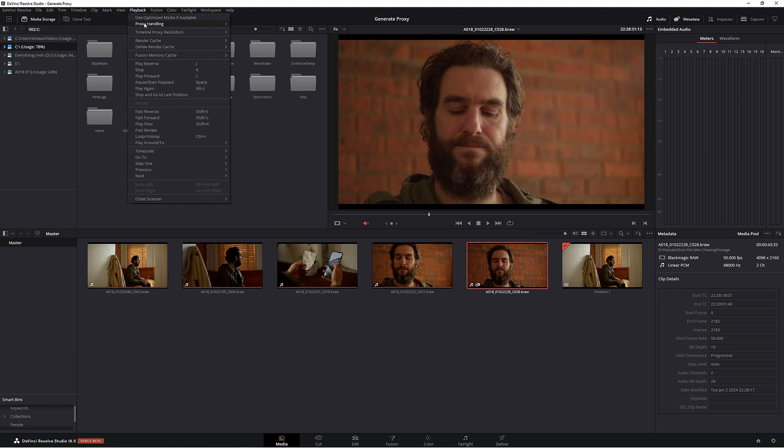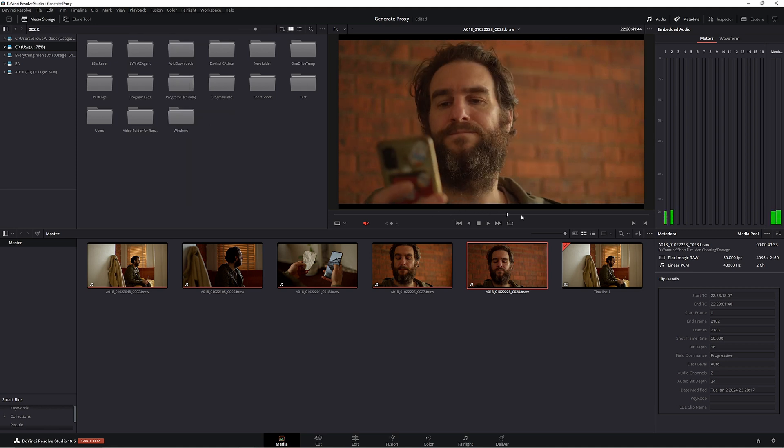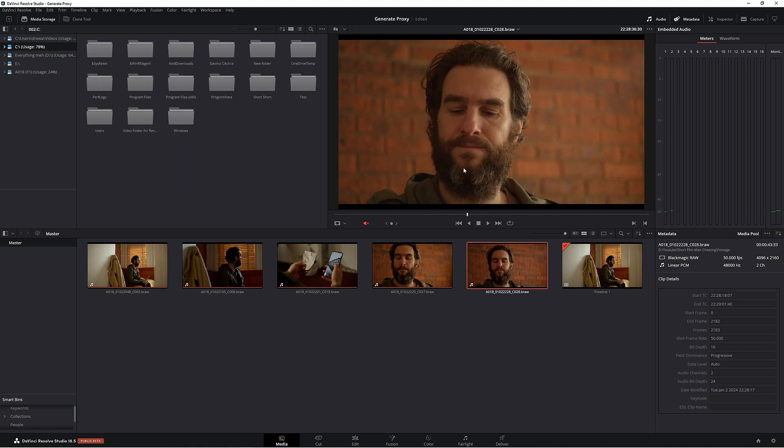when you're going to grade, make sure you're not working in this low resolution. Just go to Playback, Proxy Handling, Disable Proxies. Now we have that nice 4K high resolution footage.